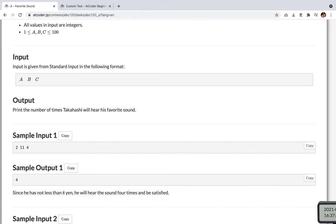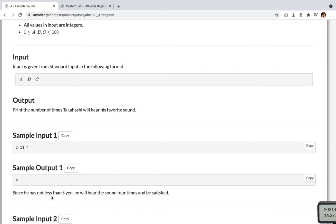Sample input 1 is 2, 11, 4. An output for this is 4. Since he has not less than 8 yen, he will hear the sound 4 times and be satisfied.